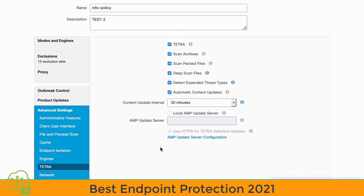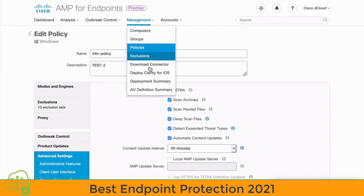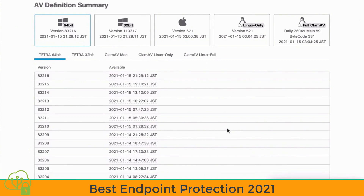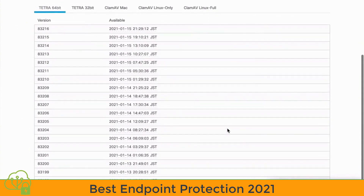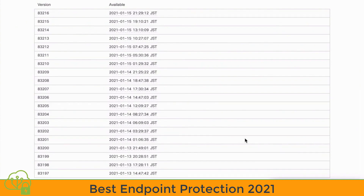On average, Cisco will release 7 to 15 definition updates every day. If we go back to our Management tab and the AV Definition Summary area, let's take a look at some of our previous definitions. For the previous day, we can count 9 definition updates — so we are constantly getting updated information from Cisco Intelligence in regard to our AV definitions.